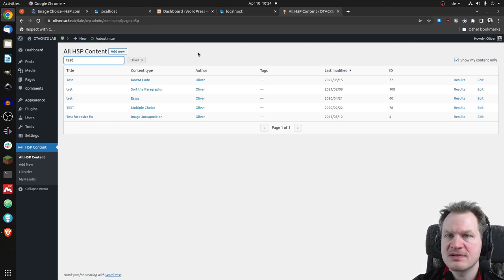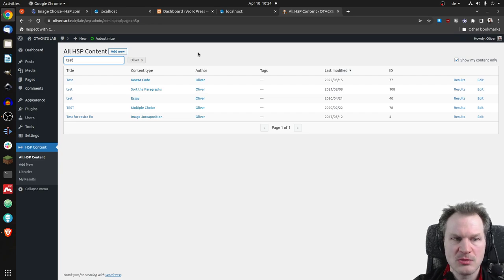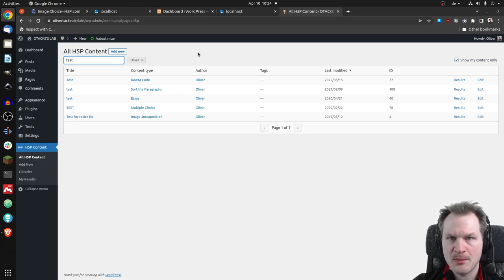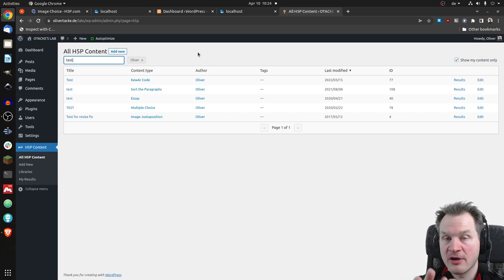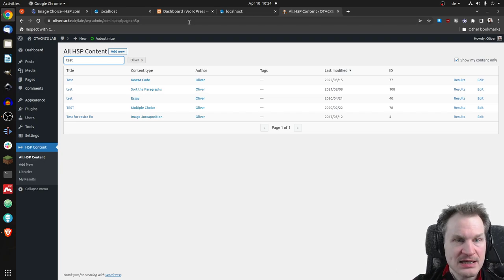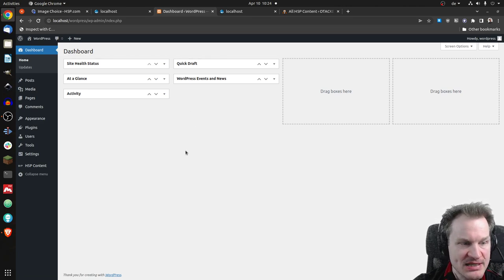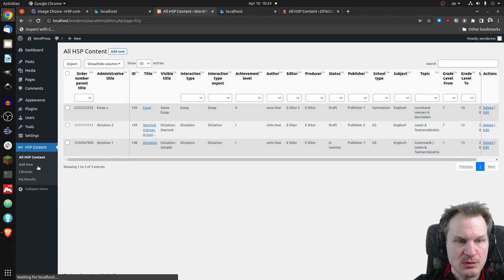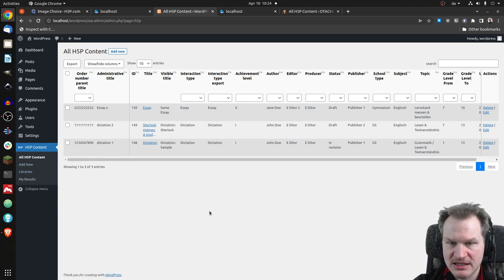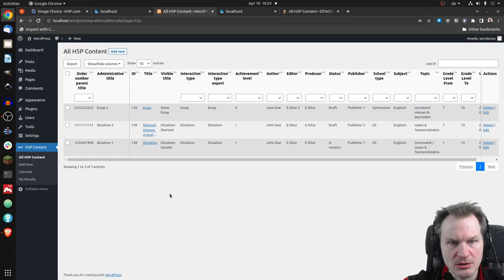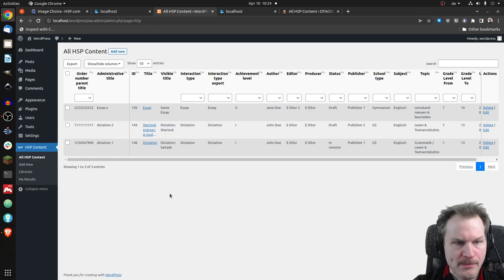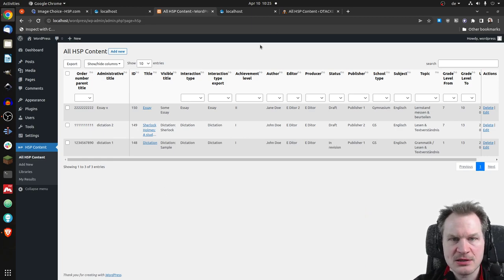I've created something else for a customer — the AAP, a group of publishers in Germany. I'm allowed to say the name. I've been working for them and created this. It's still WordPress, but if I go to H5P content here, you will see it's vastly different.